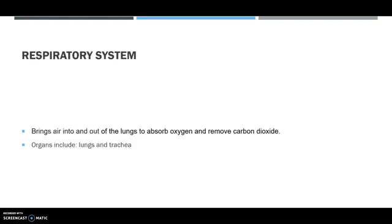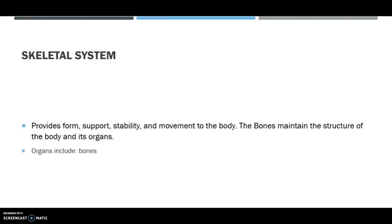The respiratory system brings air into and out of the lungs to absorb oxygen and remove carbon dioxide. The organs include the lungs and the trachea.